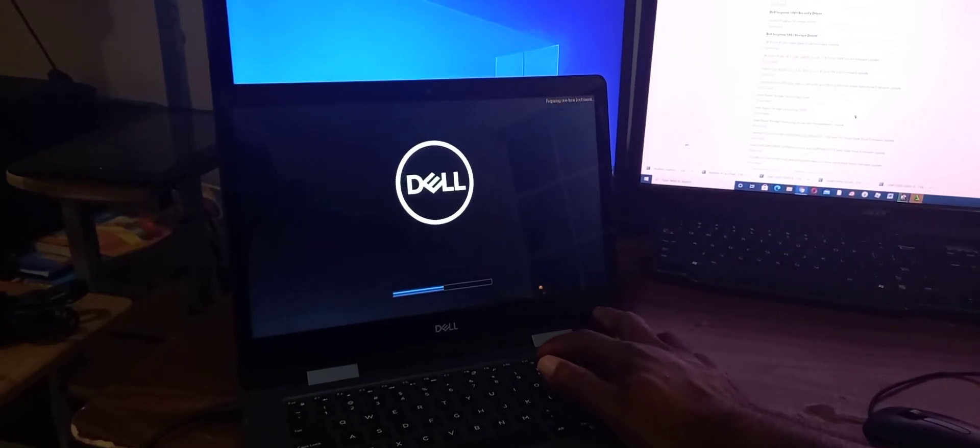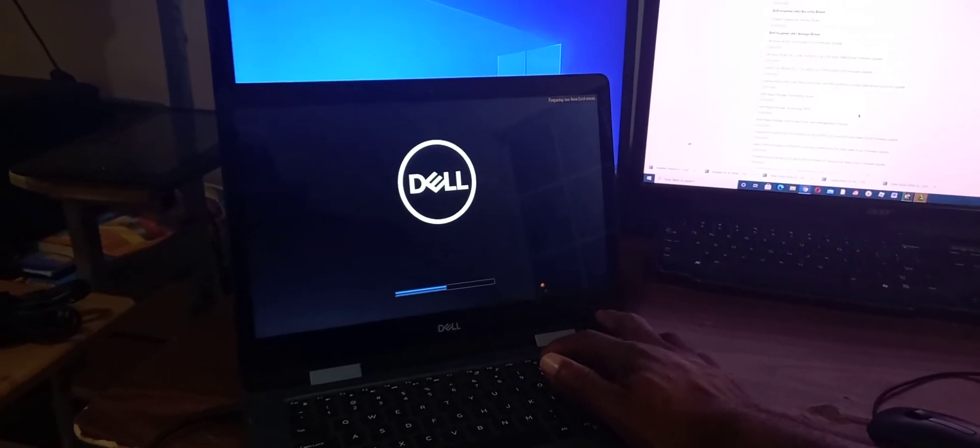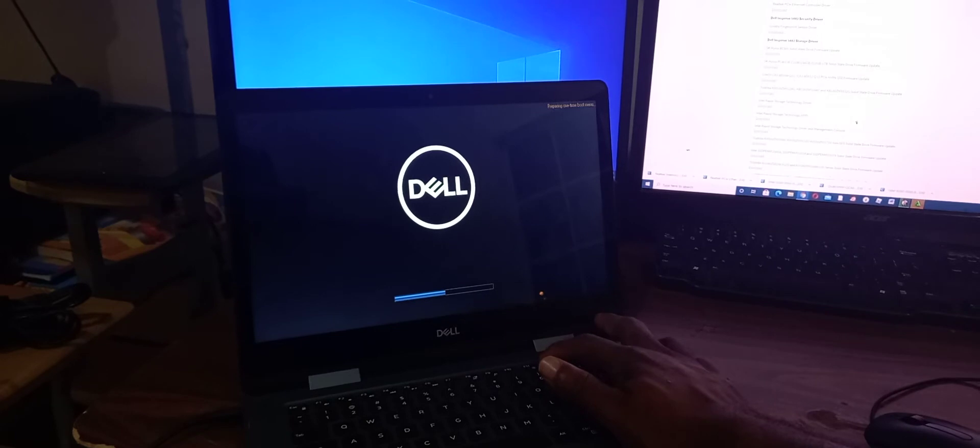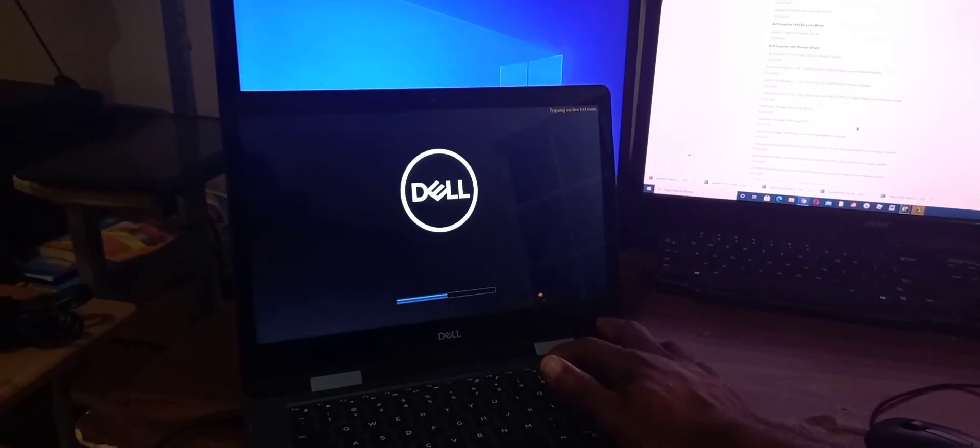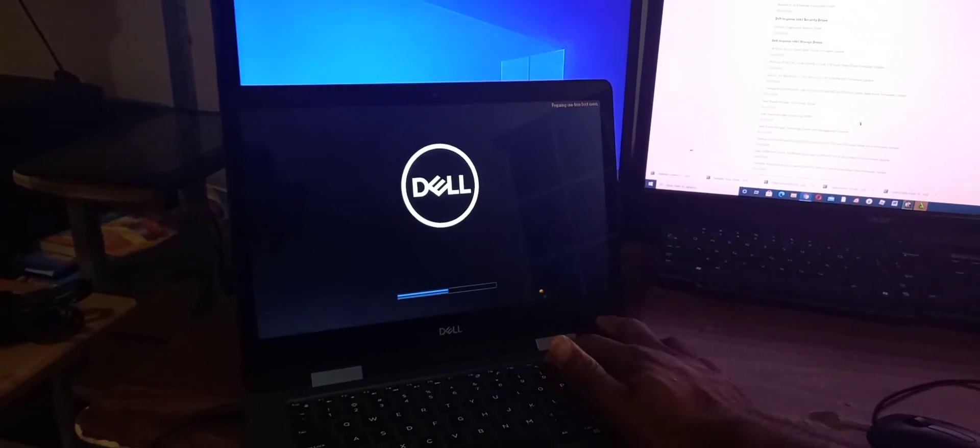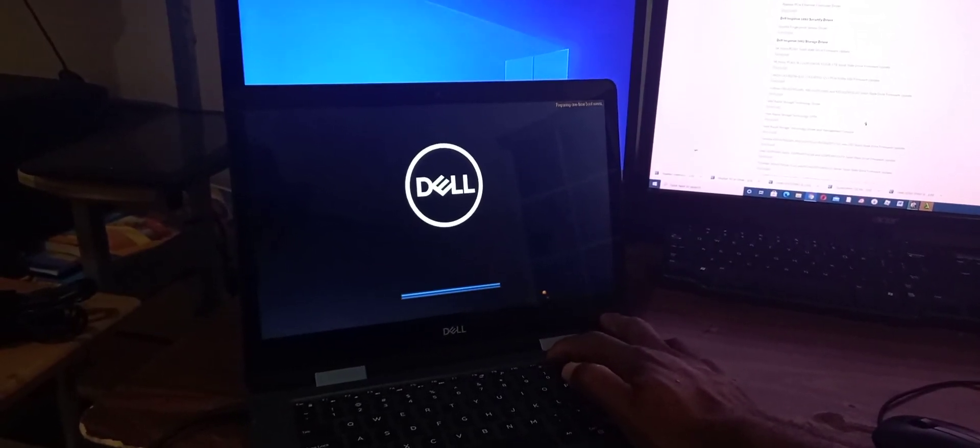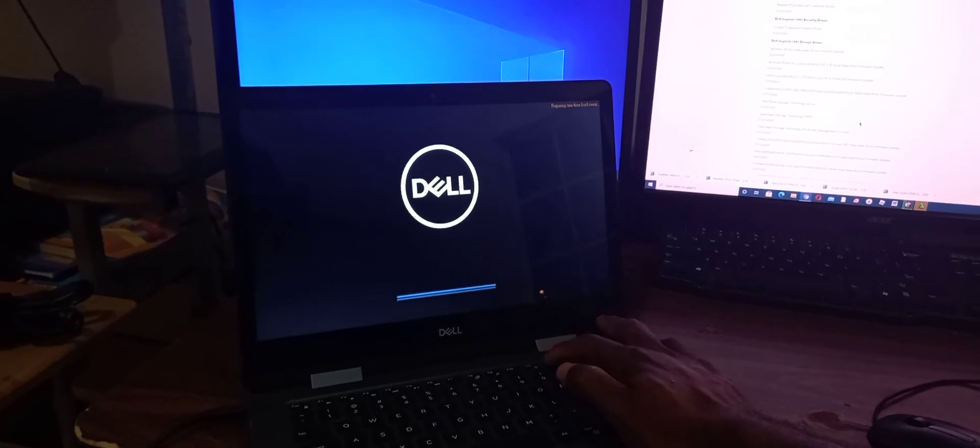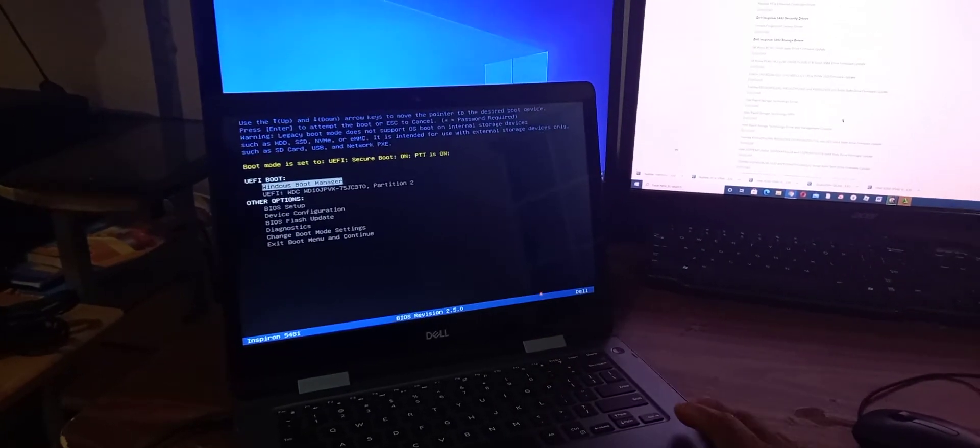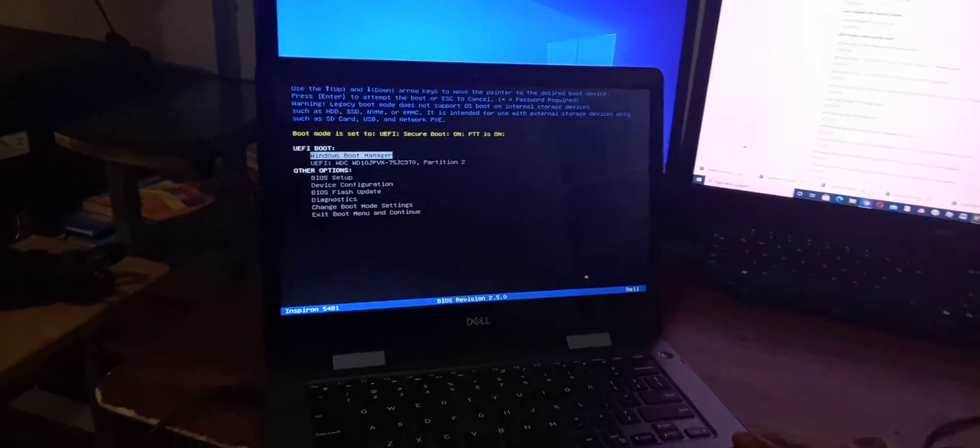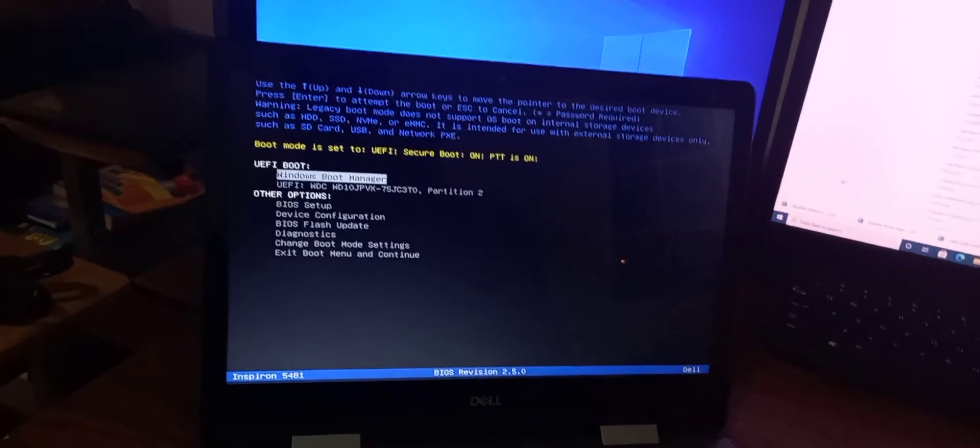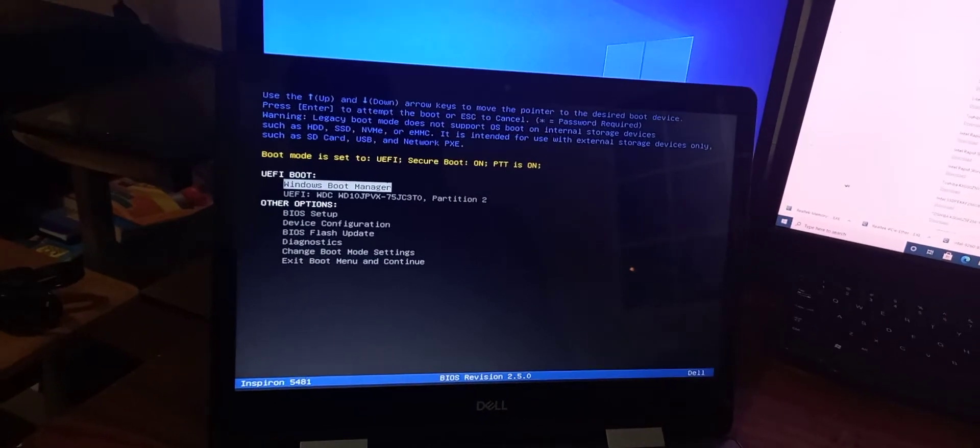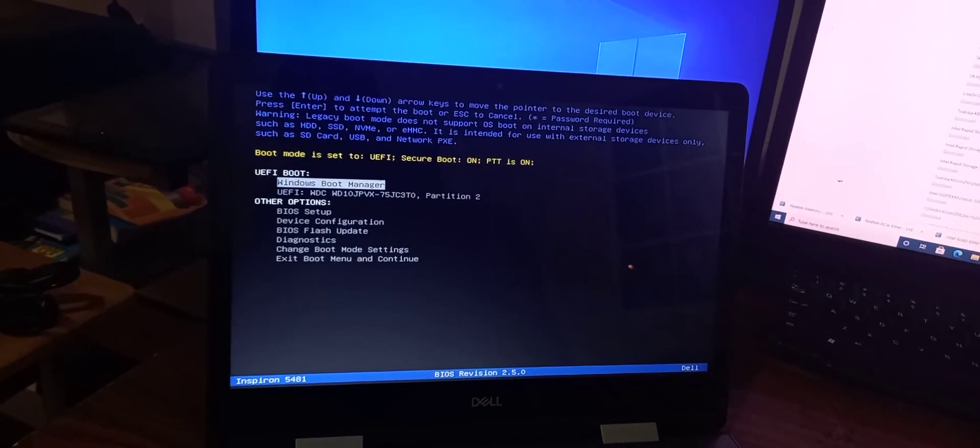I'm continuously pressing F12 right now. This will take you to a screen that shows different booting options.